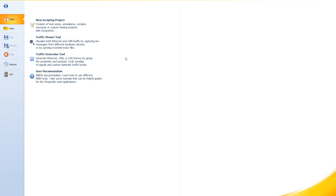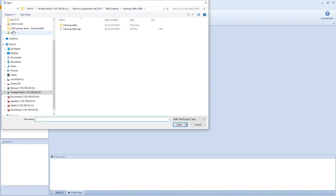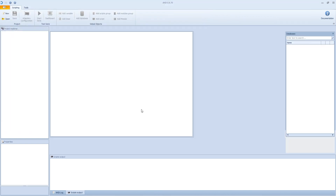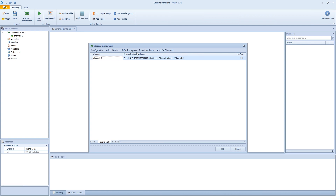Let's start to build this short script and see how it works. The first thing we want to do is open a project that we can use. I have already created a project, so we will just open that one — I named it 'catching traffic'. This is just an empty project file and I configured the adapters for one of my nicks, which will be the one I'll be listening on in this example.